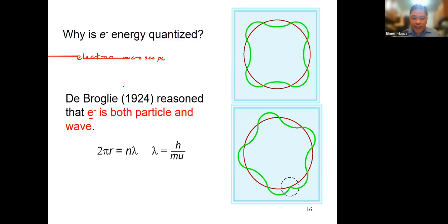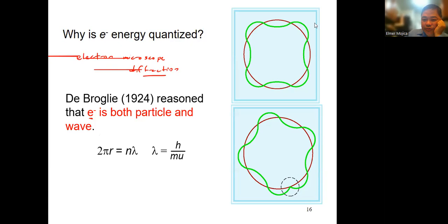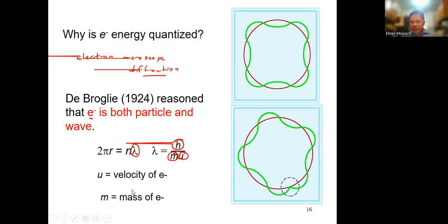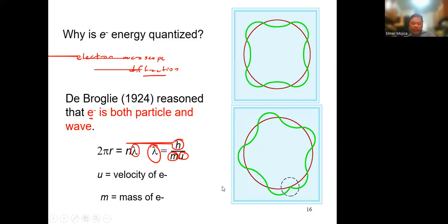The principle involved is called diffraction. If you look at the formula for this wave-like property, the wavelength can be replaced by Planck's constant divided by the mass of the object and the velocity. So the particle can have wave-like properties expressed through this relationship.